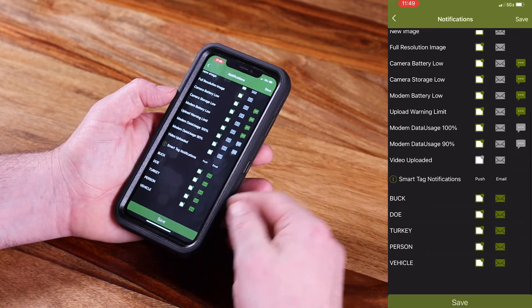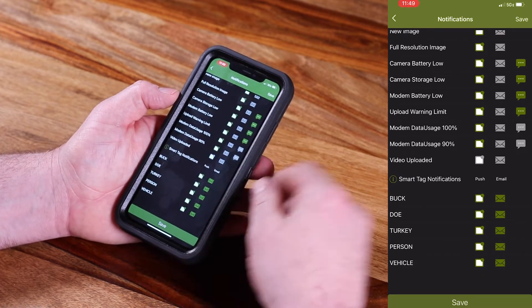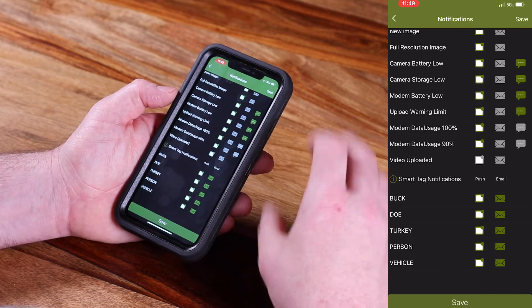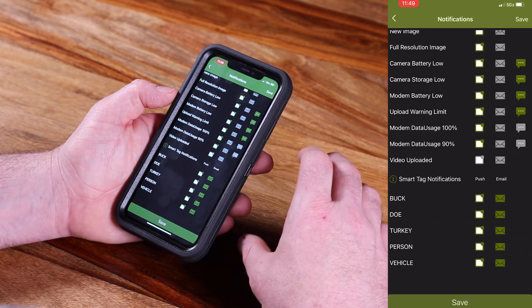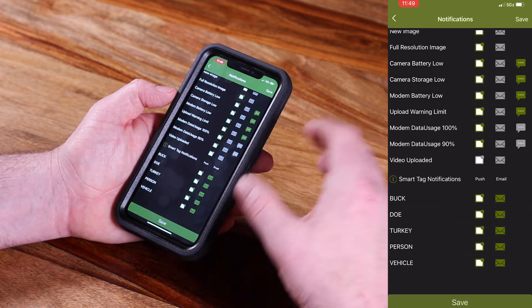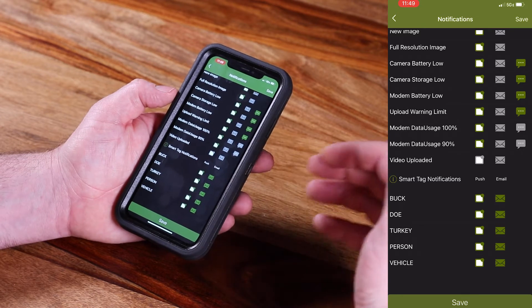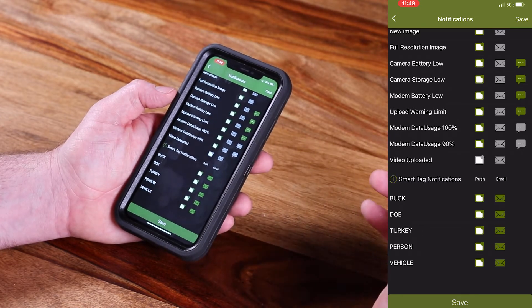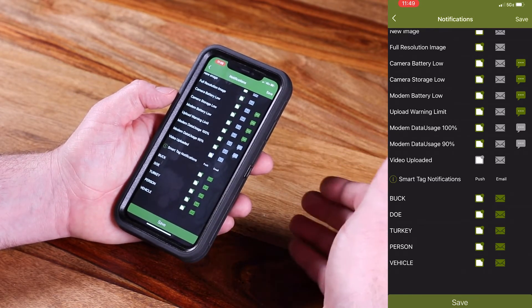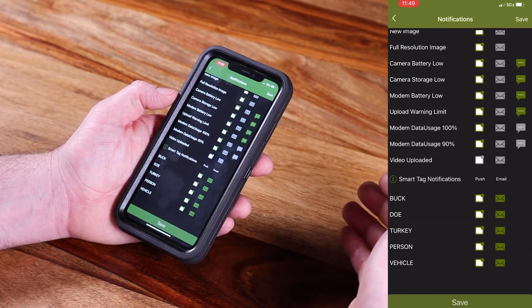You can even select to get smart tag notifications. Moultrie Mobile has AI technology built in that can detect if there is a buck or a doe, a turkey, a person, or even a vehicle. You can select to be notified when it recognizes those certain attributes.